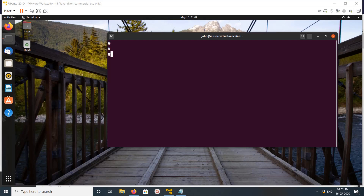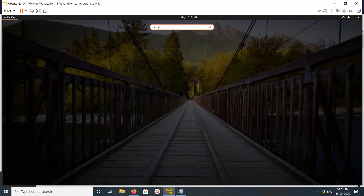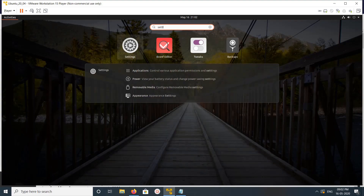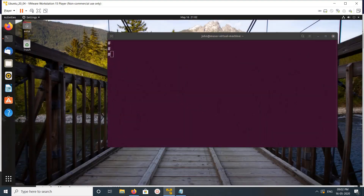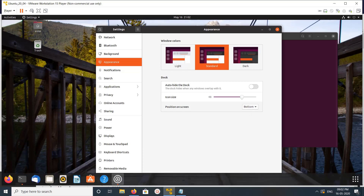If you want to change the position of the dock, you can go to Settings, then open Settings and go to Appearance. There you can see a Dock section, and you can see the position on the screen is set to 'Left'. You can change it to 'Bottom' or 'Right'.